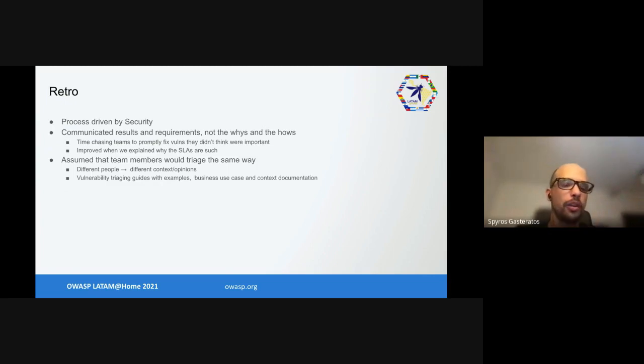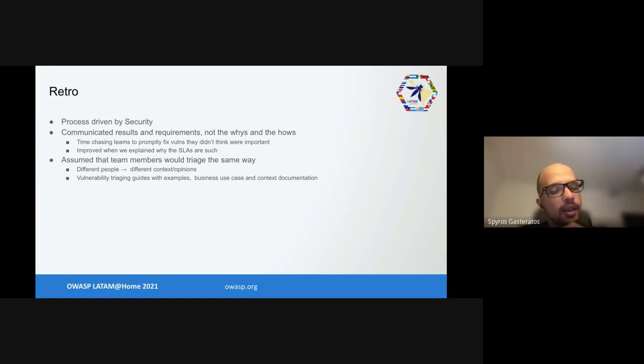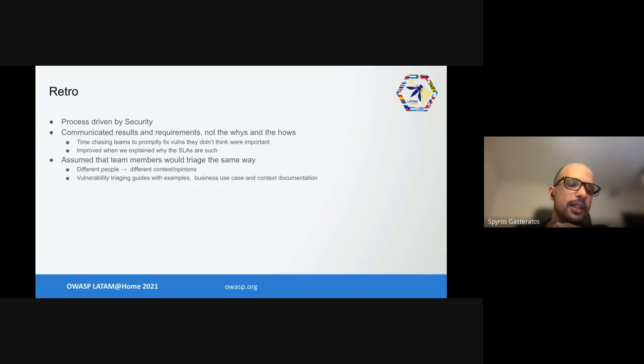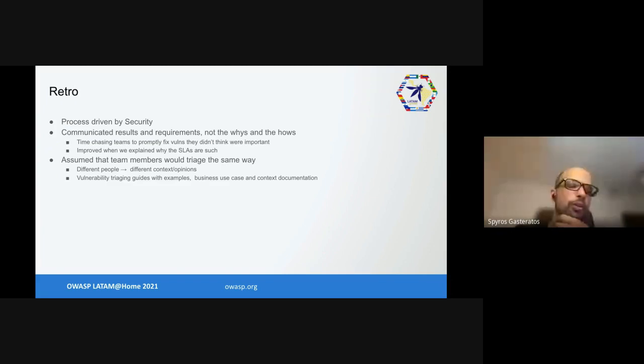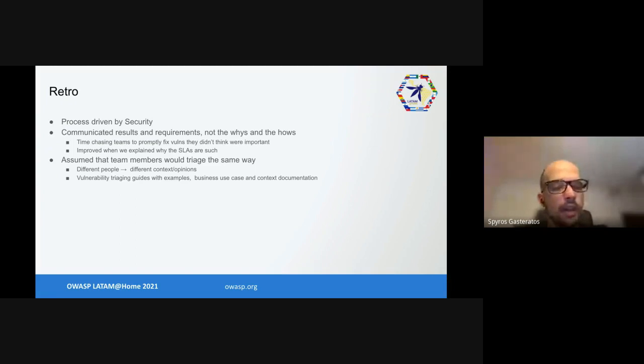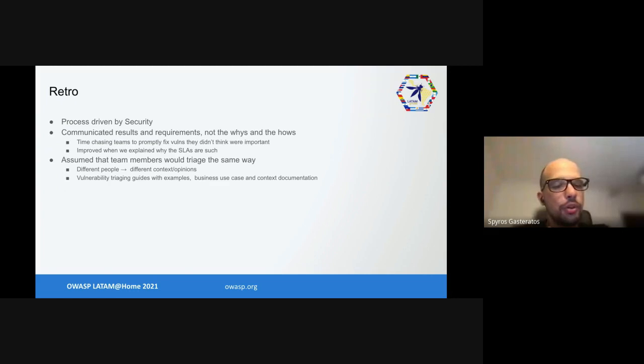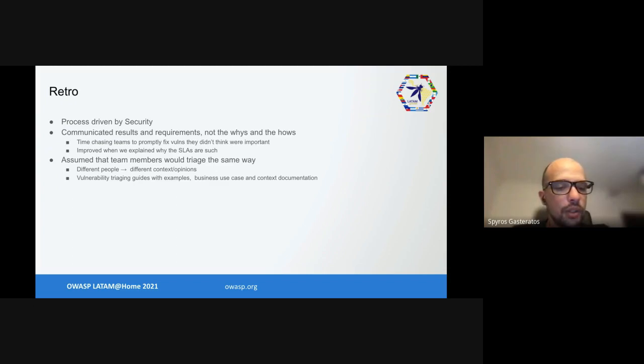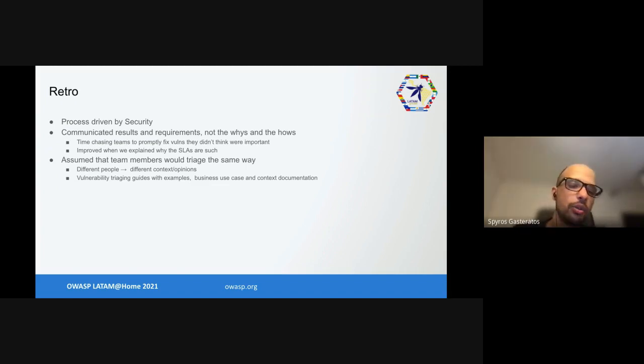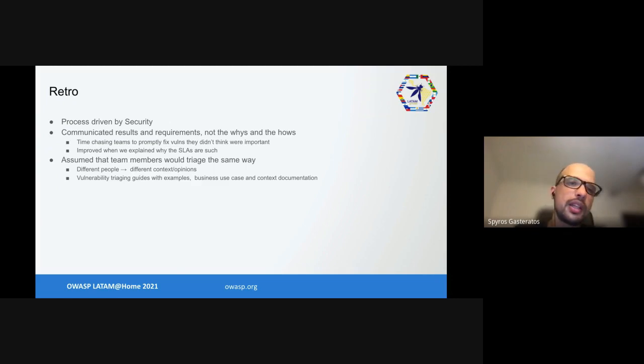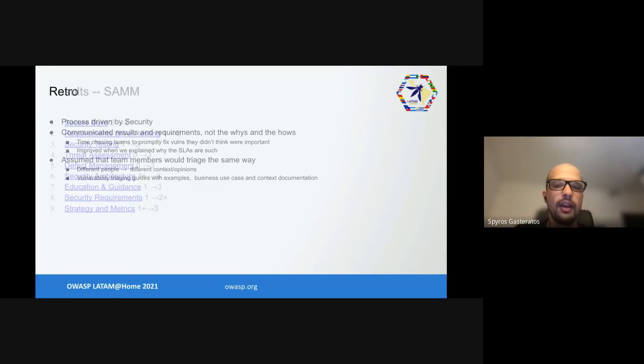In the retro we figured this was a process driven by security. Because we thought we knew what we were doing, we communicated results and requirements, not why everything works or how things work. In the end we spent way too much time chasing teams to fix vulnerabilities on time, but they didn't think the vulnerabilities were that important. This was big time improved when we explained why the SLAs are what they are. As an extra, we assumed team members would triage everything the same way. However, different people have different context and opinions. In the end we had to create vulnerability triaging guides with examples, business use cases, and context documentation so everybody triages the same things the same way.